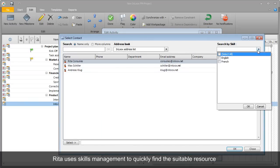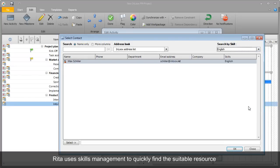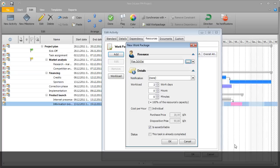With the integrated skill management, Rita can quickly identify qualified staff members and assign them to the project.